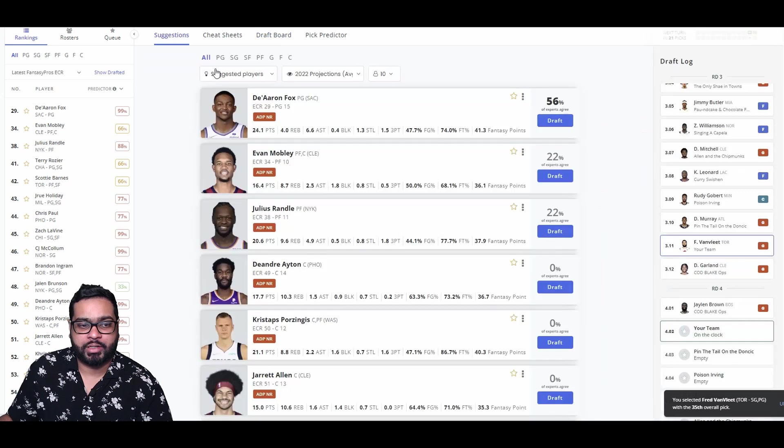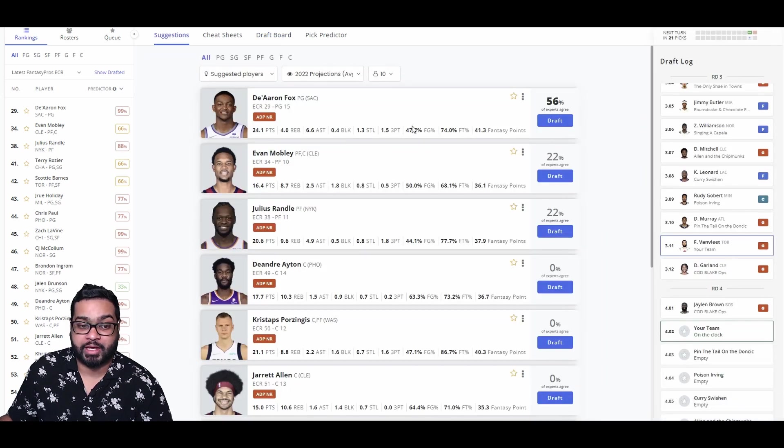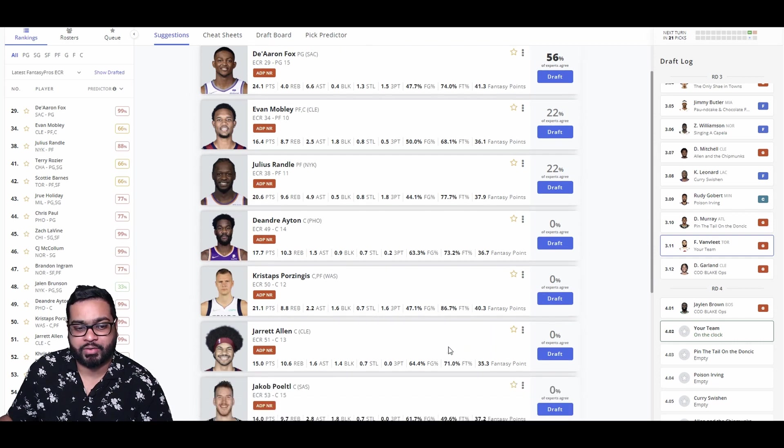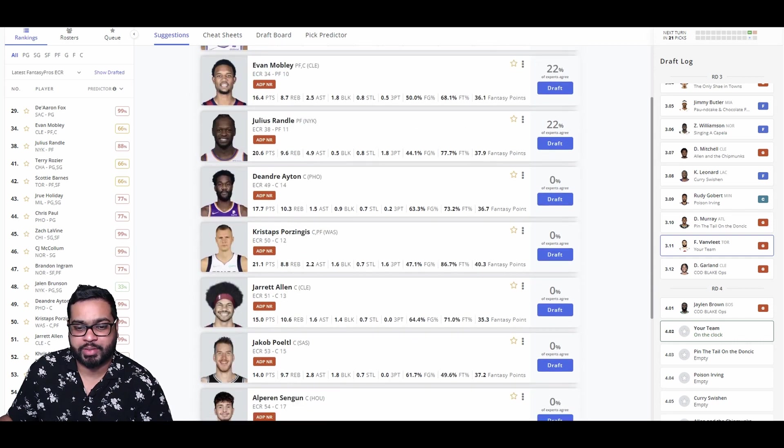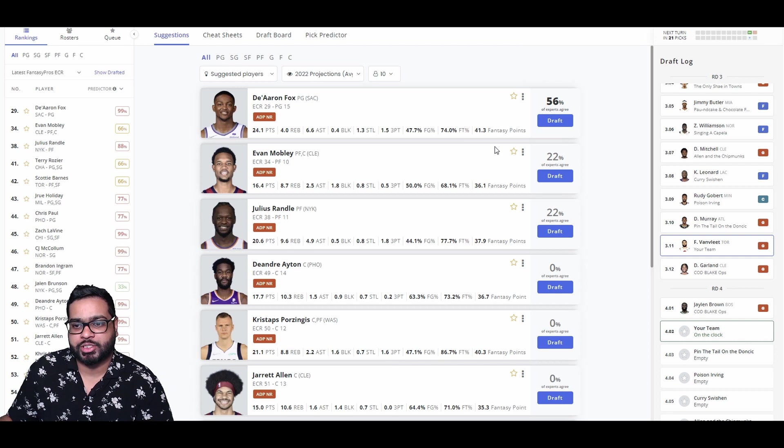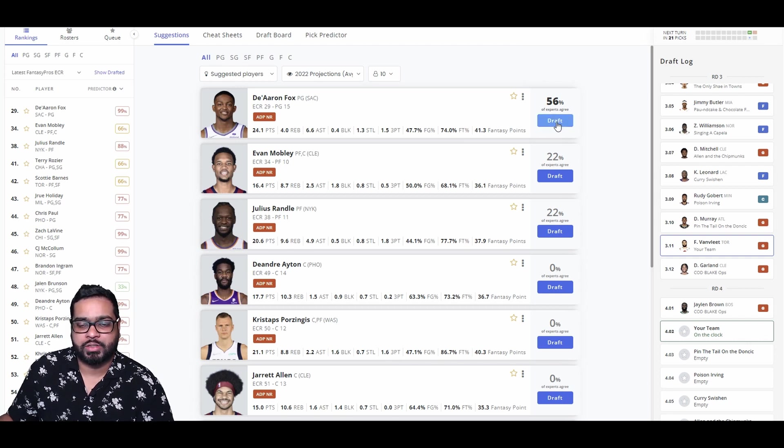And there goes Garland and Jalen Brown. Now, we could get someone like Fox. And then maybe grab someone like Allen or Poeltl on the swing back, two centers. Really need to lock up the center position because they go so fast. So let's grab Fox for now.